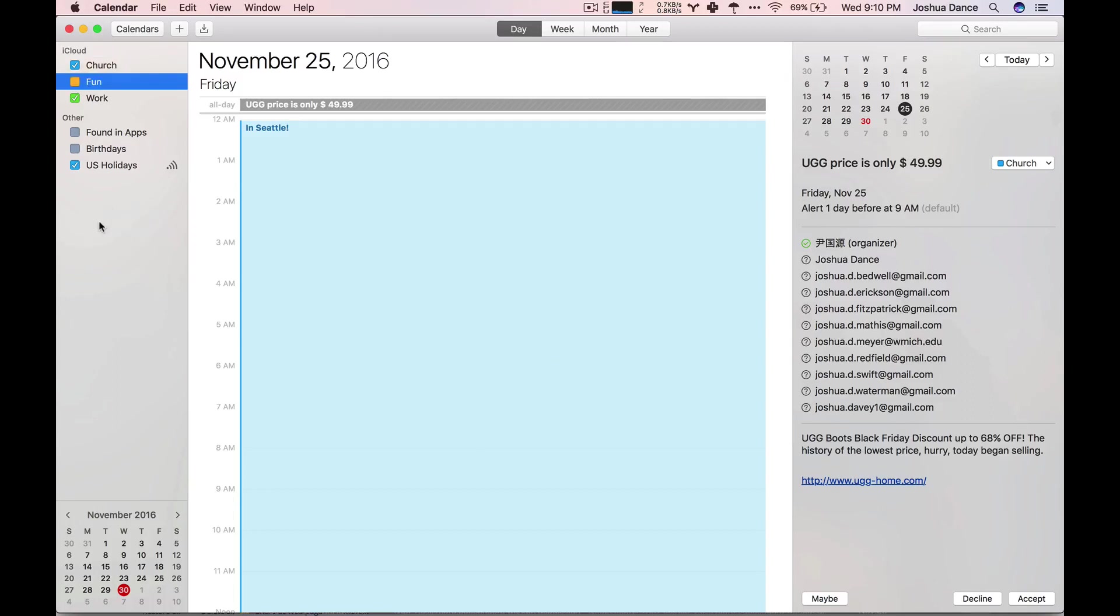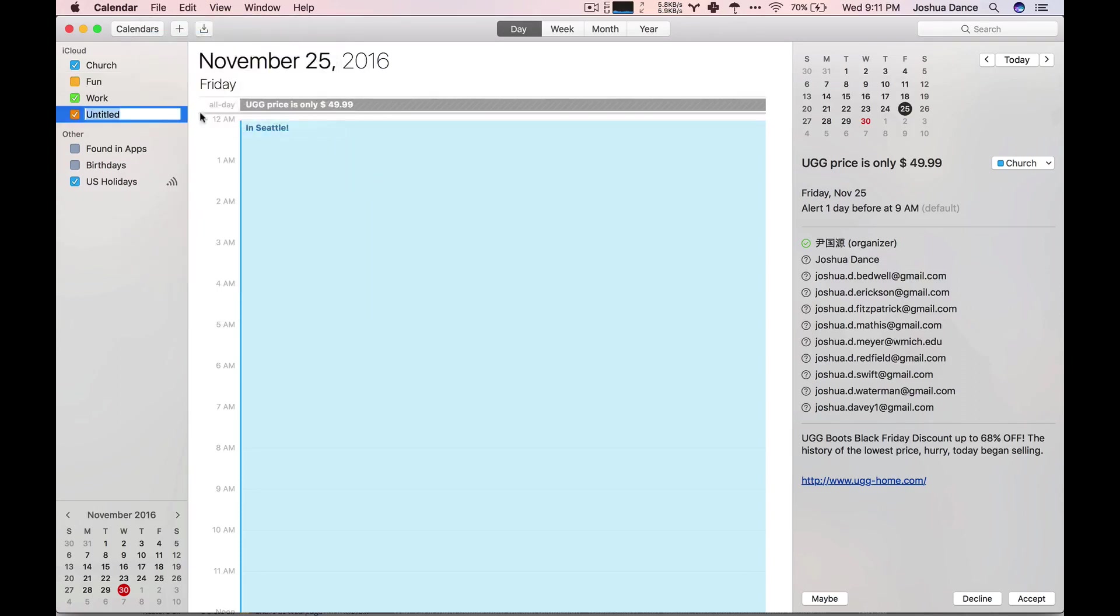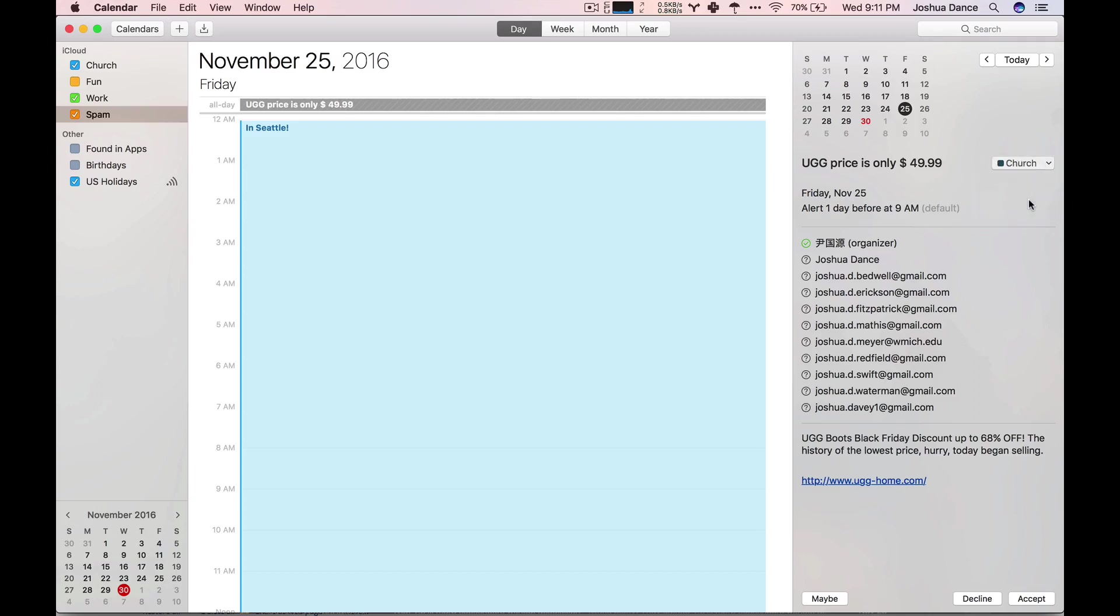You can right-click here and hit new calendar, or you can go to File, New Calendar. Name it Spam. Then click on the event and change the calendar to Spam.